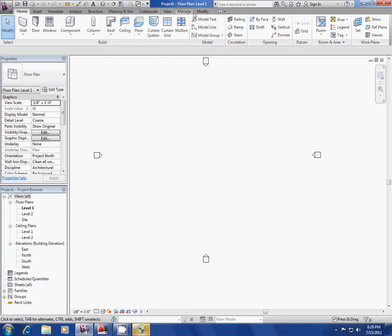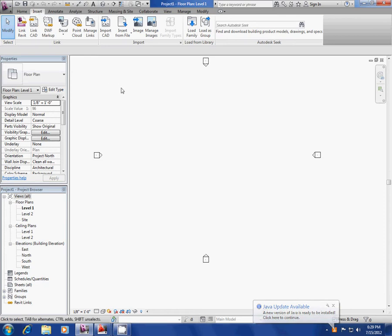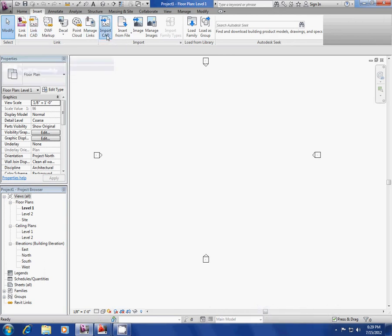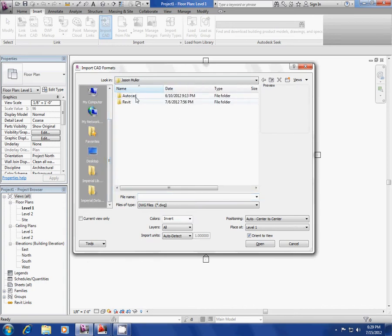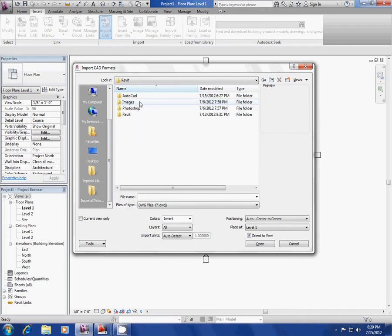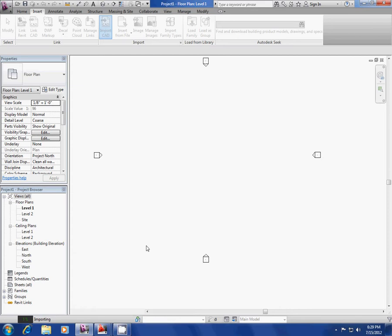What I'm going to do now is insert a CAD file. I'm going to import the file and look for where I put it. Make sure 'current' is not checked, invert all layers, auto-detect, origin to origin, and it places at level one.